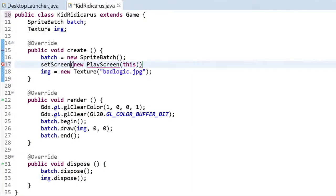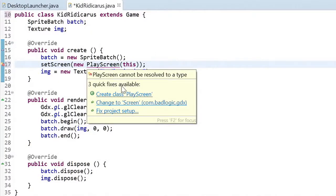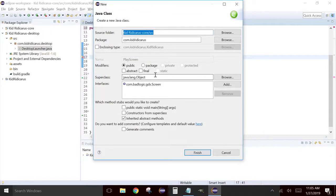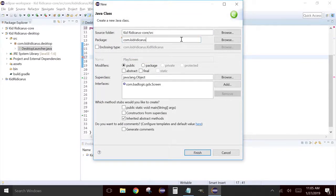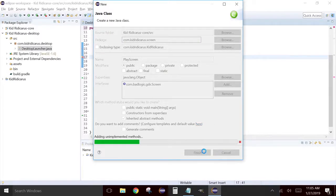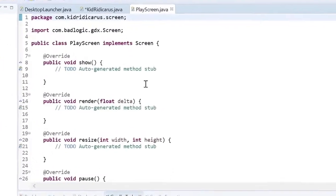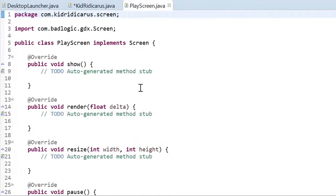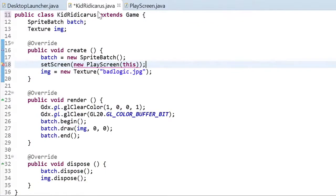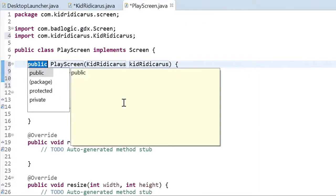We'll create a play screen class and we'll pass it this game instance so that the play screen can use some of the game properties. Create class. For the screen classes, we'll keep them all together in a separate package called screen. Here's our new empty screen class. Back to the kid ridicarous class. Now we need to create a constructor for the play screen class so we can pass it a reference to the game.